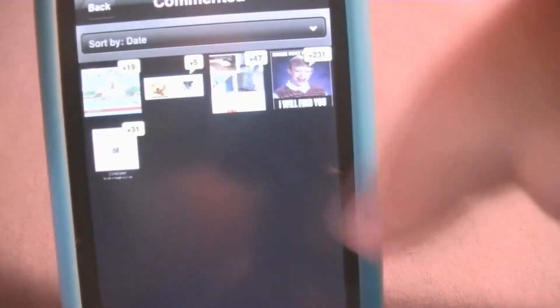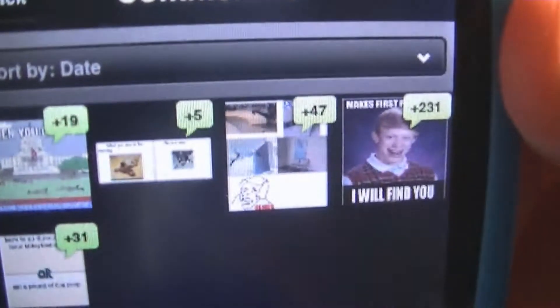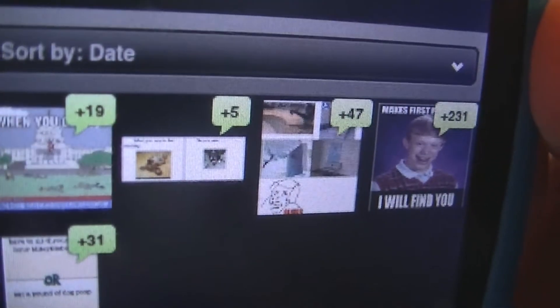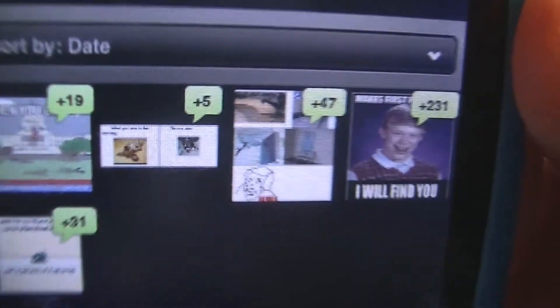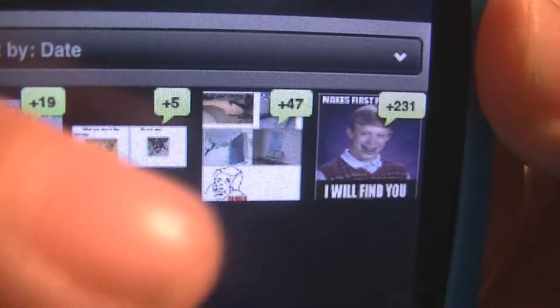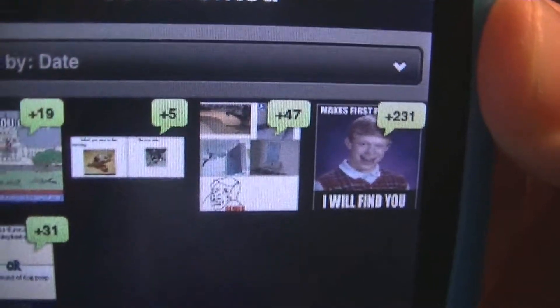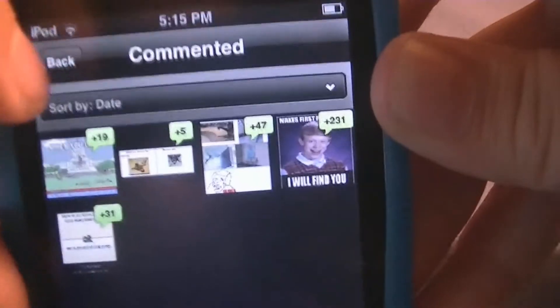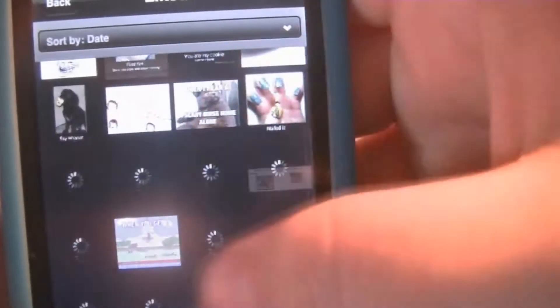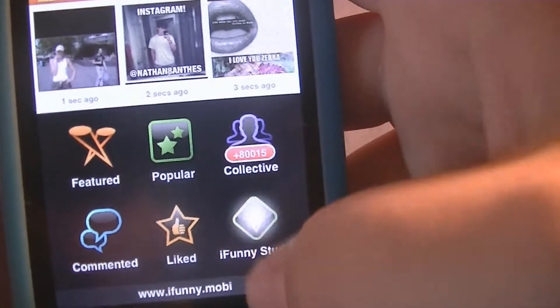Commented — this is every picture you have commented on. You can see after you have commented, there has been 19 comments. After I've commented on this picture, there has been 5 comments, and so on and so forth. And Liked — these are the pictures and videos that I've liked. You can sort them and things like that.